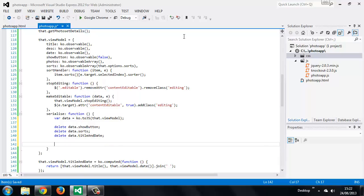Once we've deleted the properties that we're not interested in, we can just manually stringify the object into a JSON string.